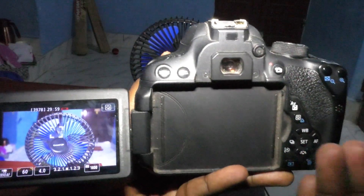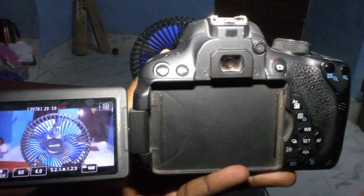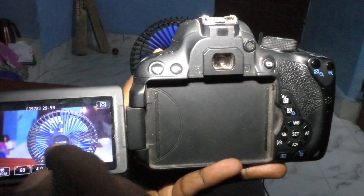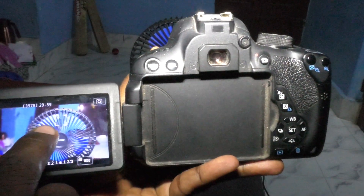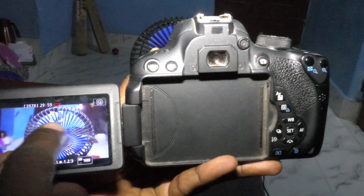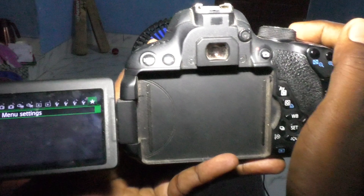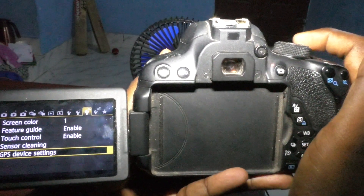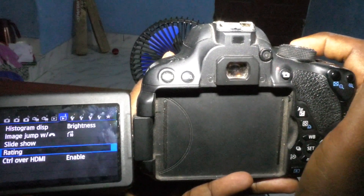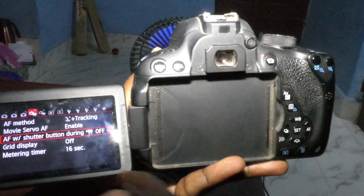You can also do some auto focus settings within the camera's menu. Face tracking is now available — you can see it in the auto focus settings. Just go to the menu and you can see the AF method option there.